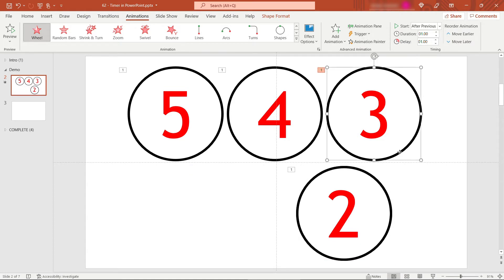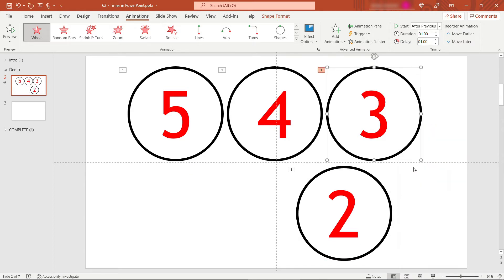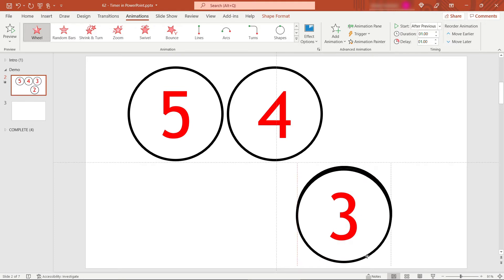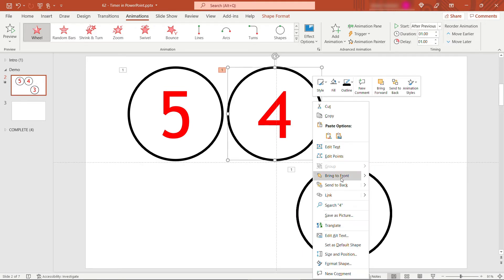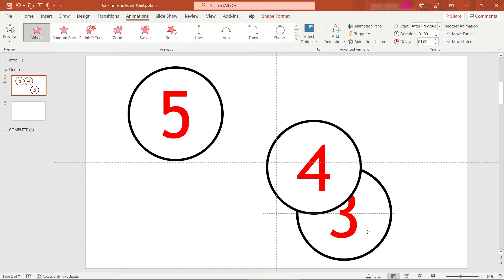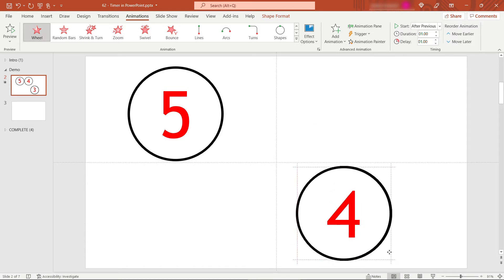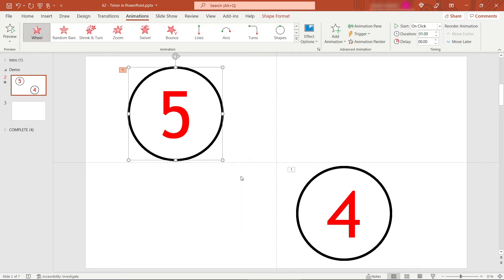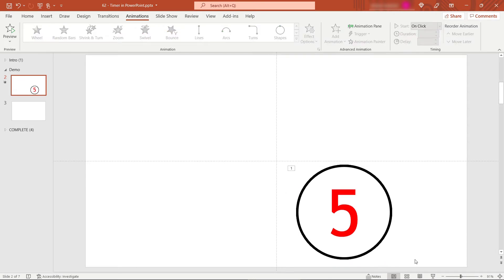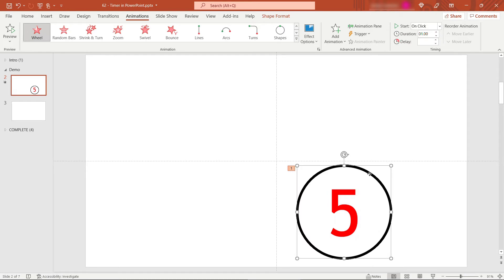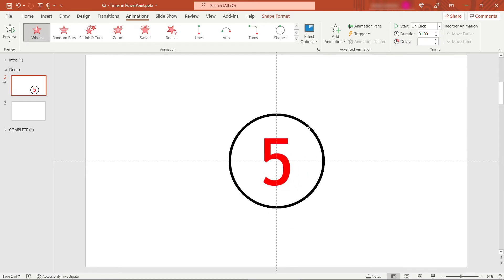And then same going up the numbers, bring the three to the front, align it over these others. Right click, bring to front for the four. And same thing finally for the five, which will be the first thing that we see. Get those to line up. And then I'll just select everything here, drag it to the middle of the slide.